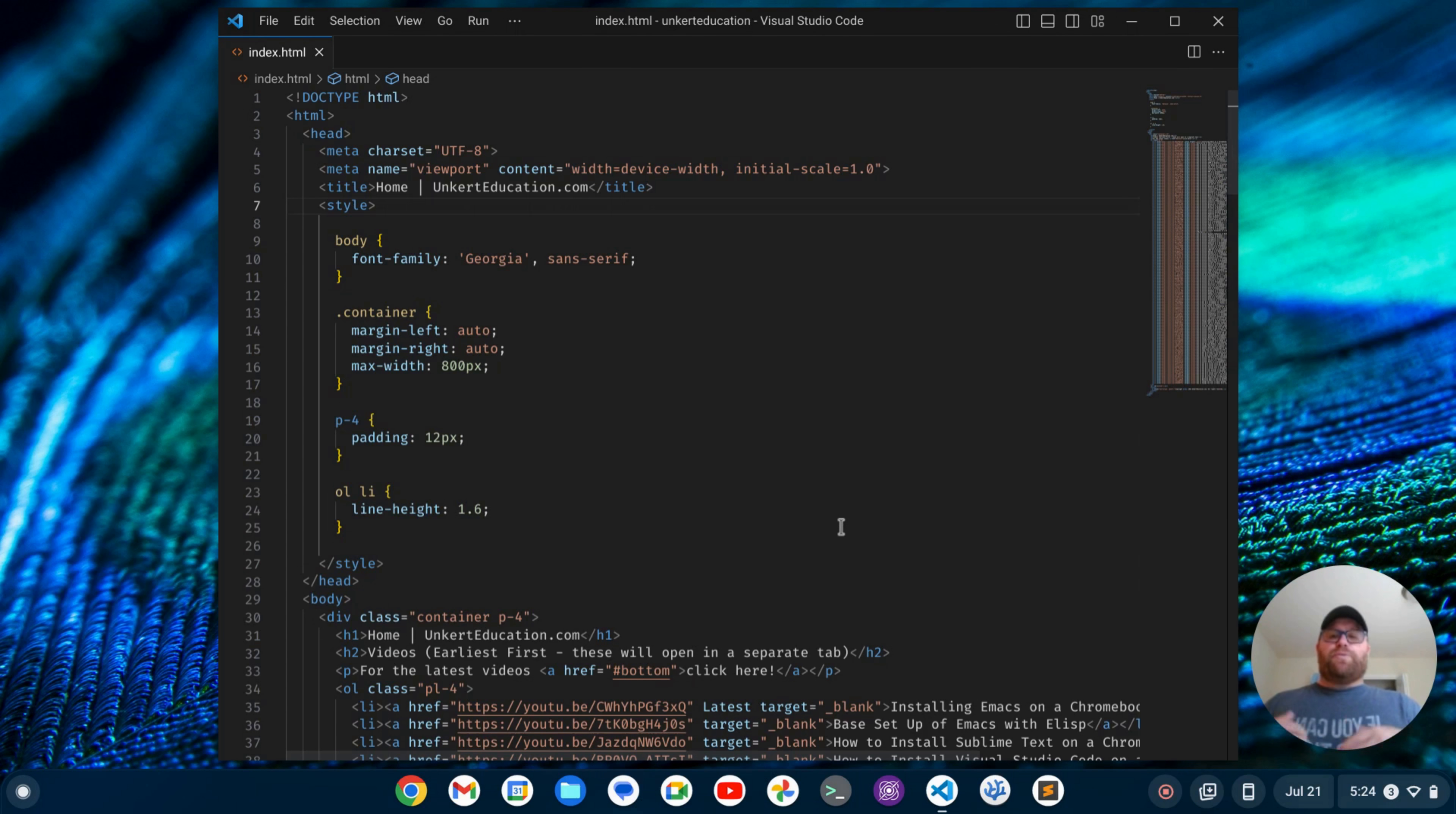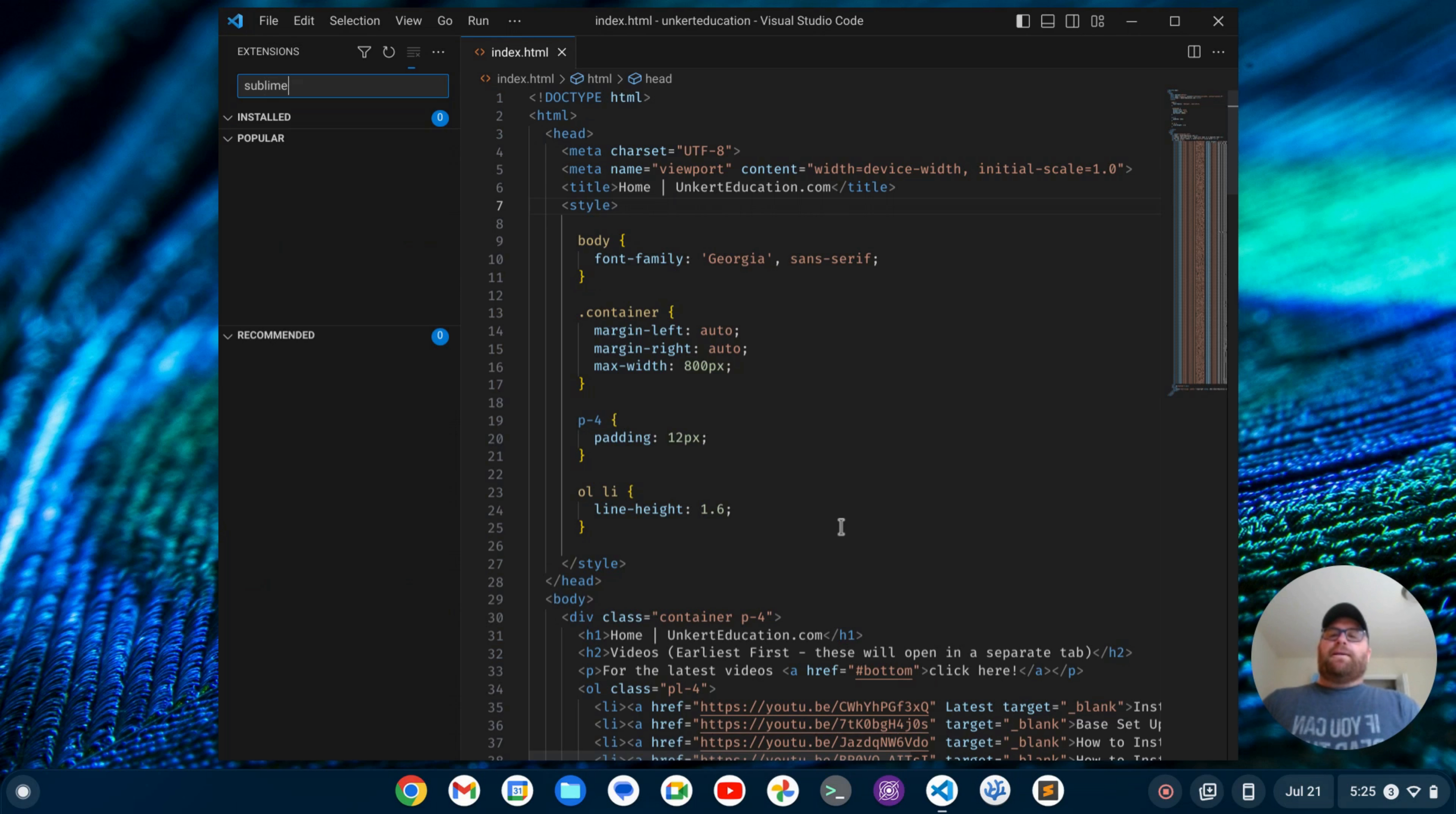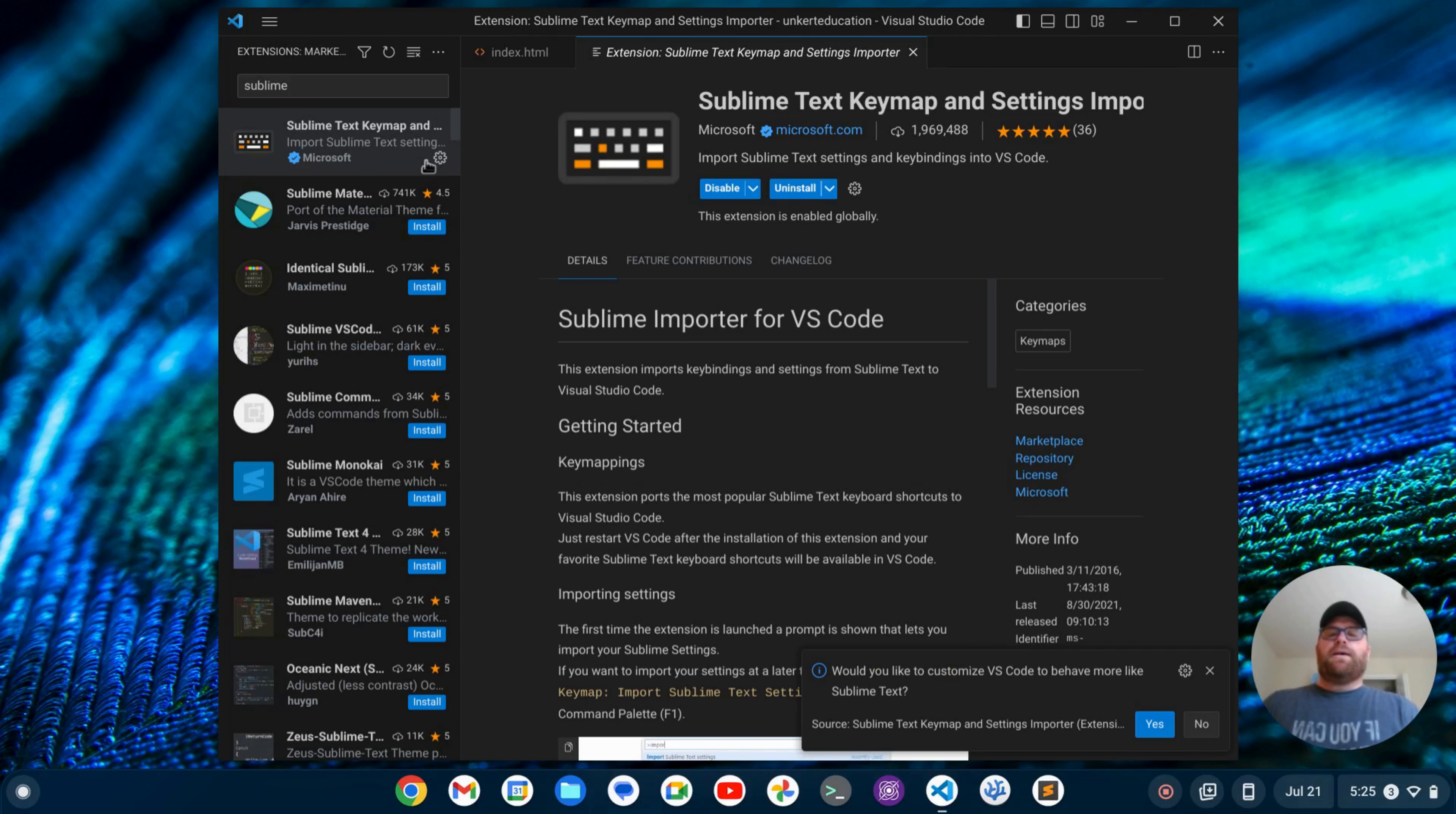Now to bring up extensions, I can do Control-Shift-X to get my extensions up. What I want to do is search for Sublime. If I search for Sublime, you'll see the Sublime Text Keymap come up. I'll install that one. Okay, so that's good.